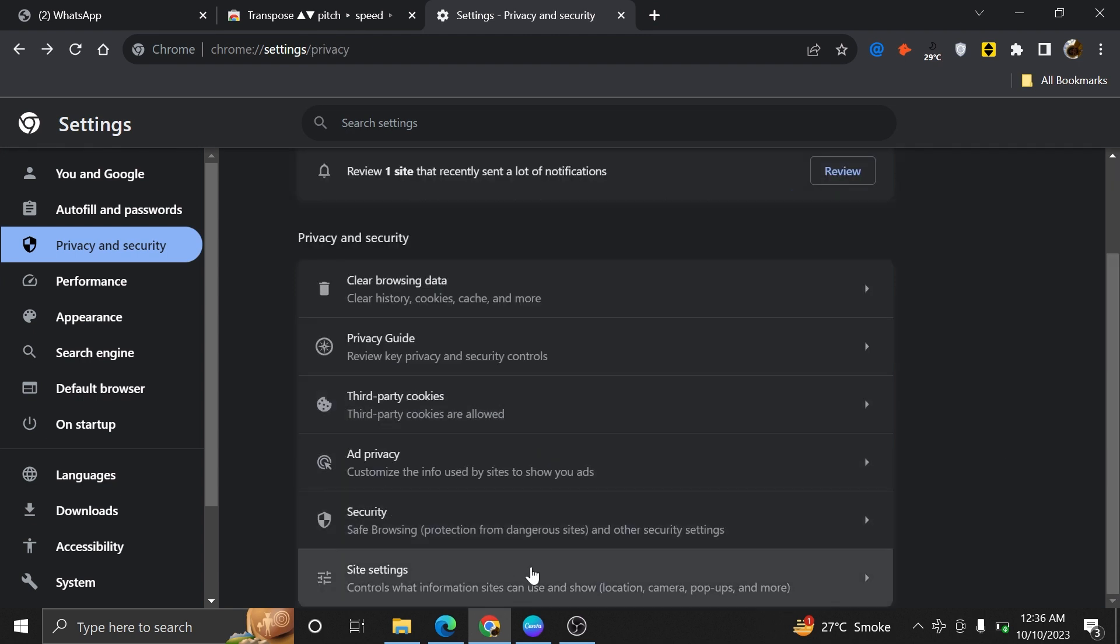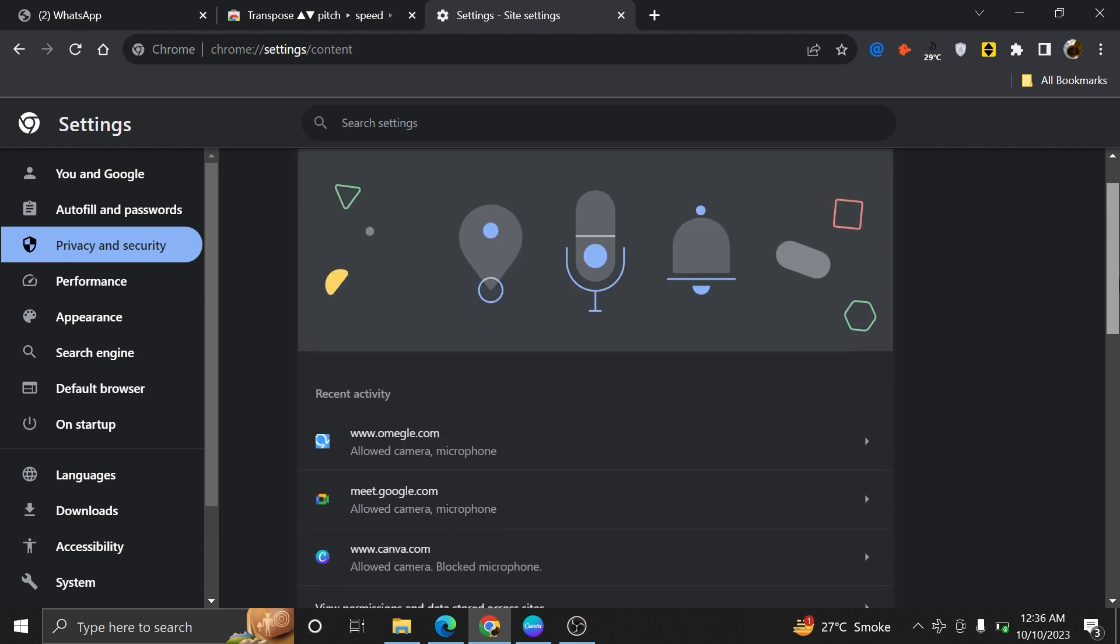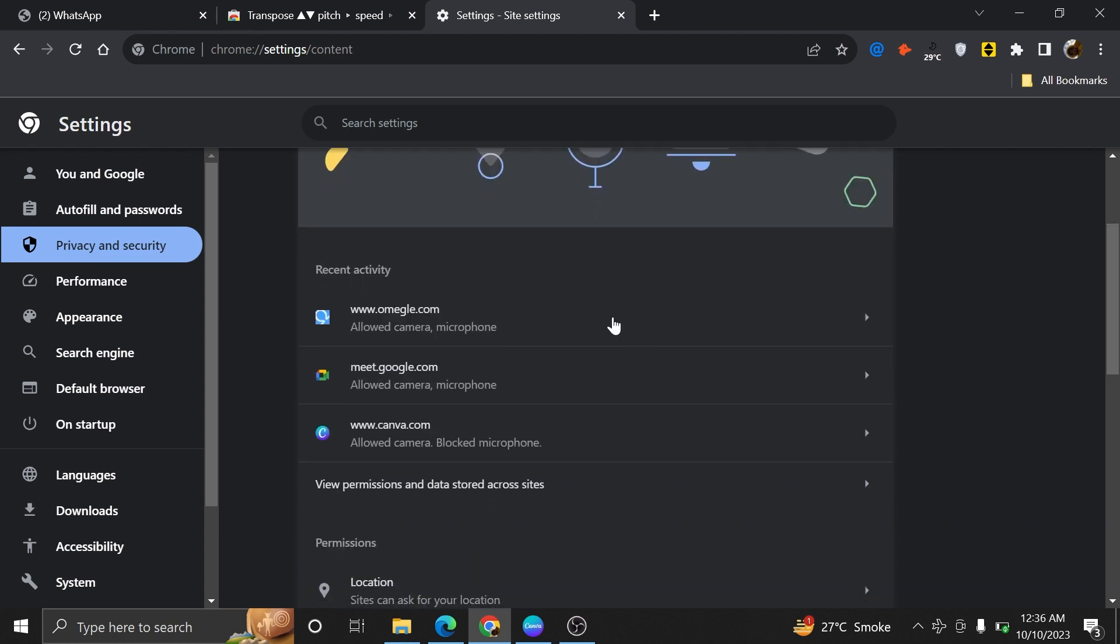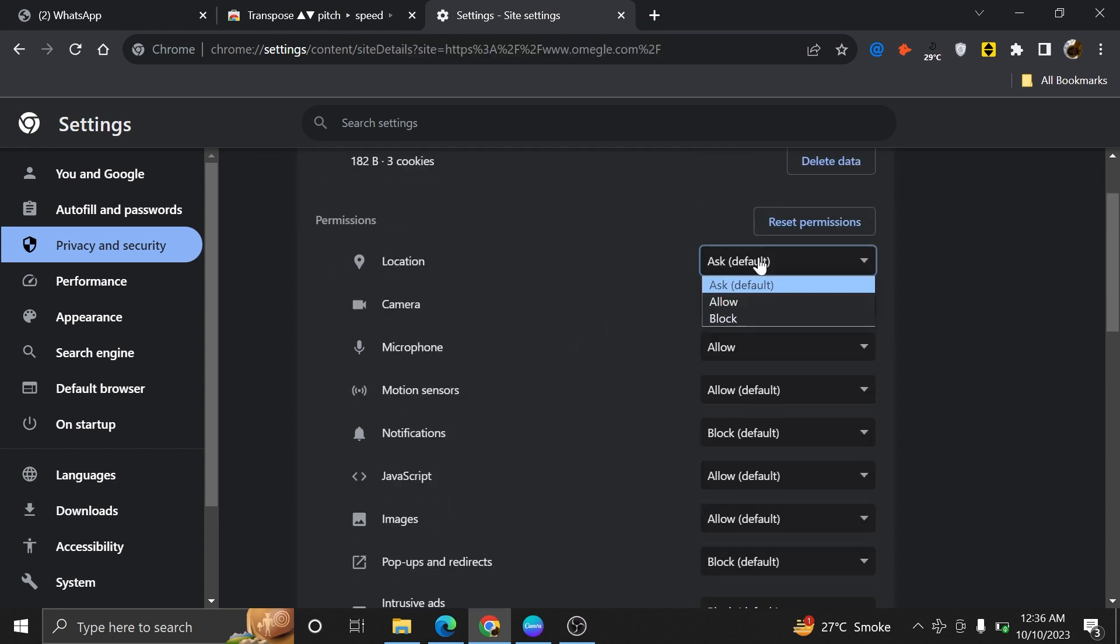Next, go to the site activity and check out its recent activity. Then go to omegle.com, tap on it, and scroll down to the permissions. Now turn on the location.